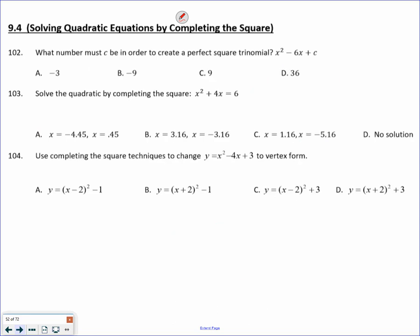Completing the square. In order to complete the square, you must take half the B value — don't worry about the sign. Half the B value, always added, always squared. So half of 6 is 3, always added and squared, so C must be 9.